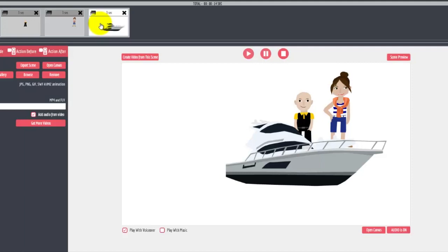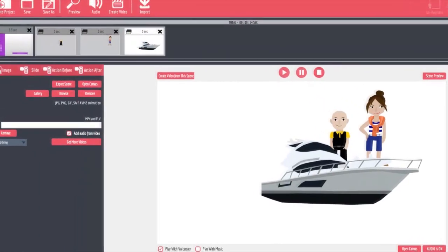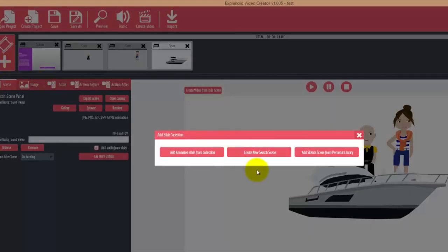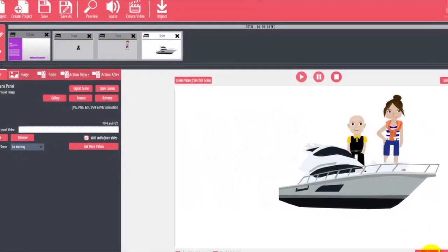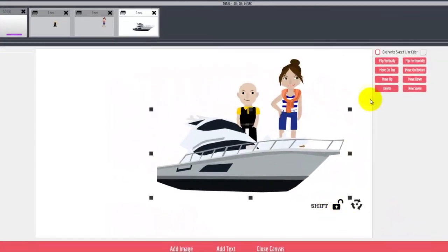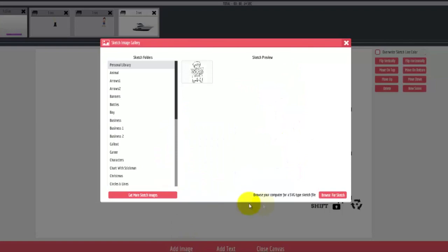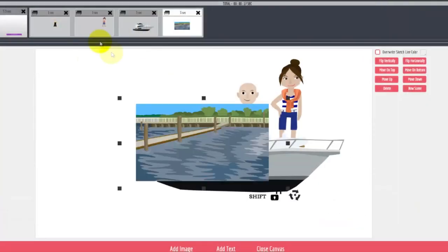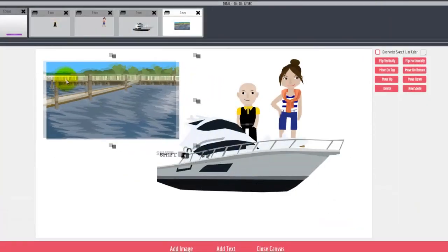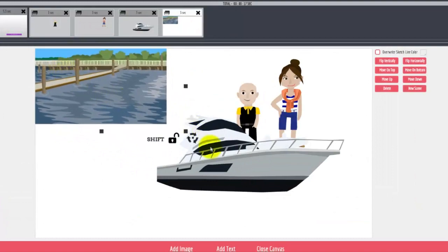One other cool thing is the software will also draw out the background. Let me open the canvas here and add the background for the boat sales template, then scale it up.